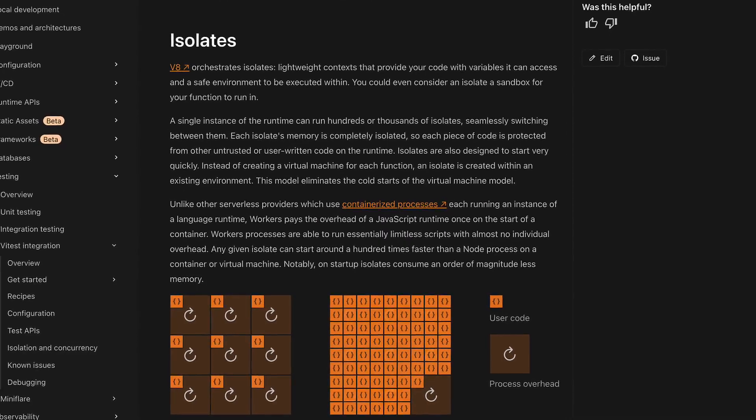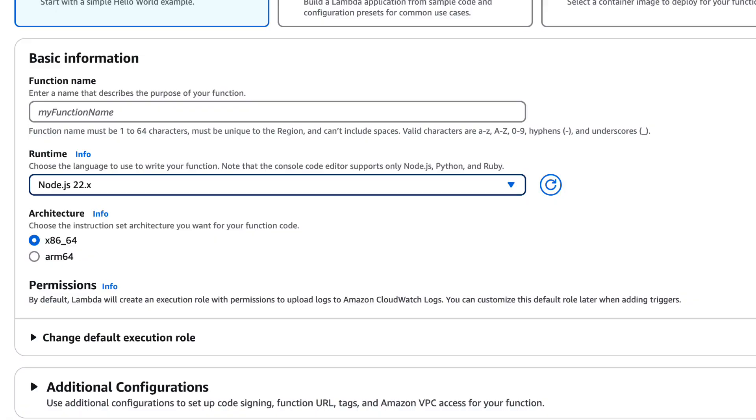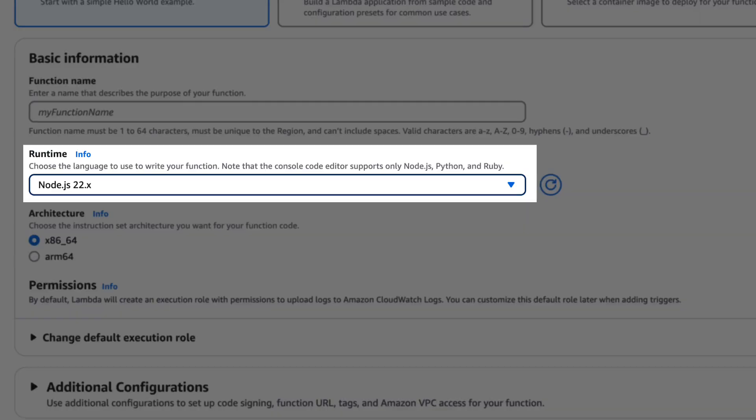We'll then deploy the same app as a Cloudflare worker, which runs JavaScript code in a self-contained version of V8 called V8 Isolates. We'll then also deploy part of the app to AWS Lambda, which uses the full Node.js runtime.